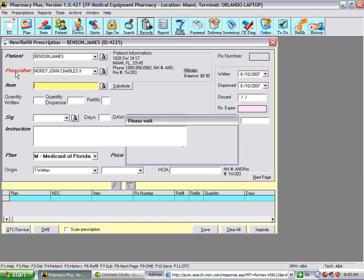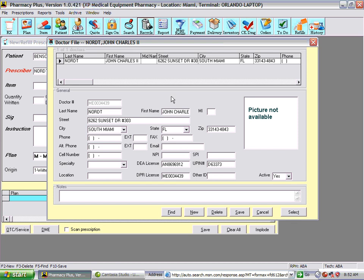Next, we'll look at the prescriber screen. This holds the information you keep on the prescriber, similar to the patient record. At the bottom you have options to find a prescriber, create a new prescriber, remove a prescriber, save changes, cancel, or select this prescriber for the prescription.